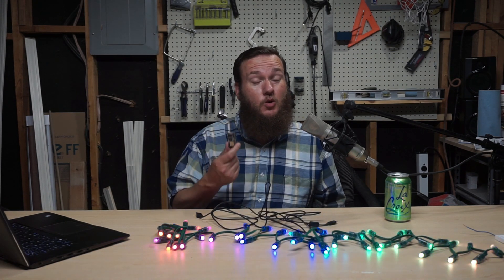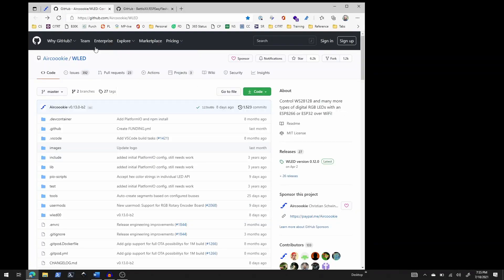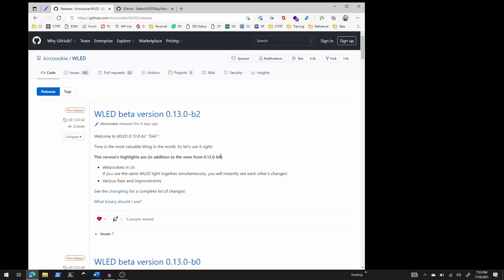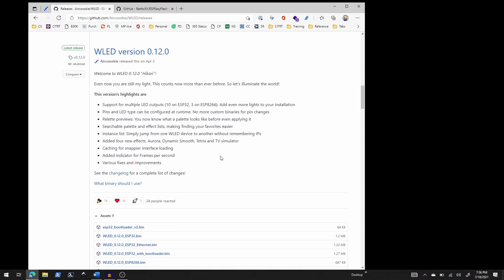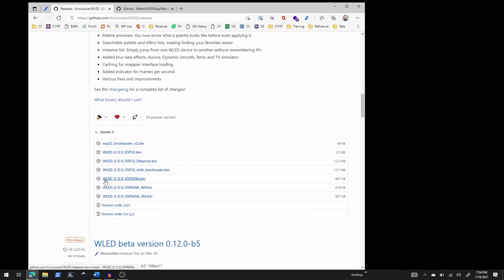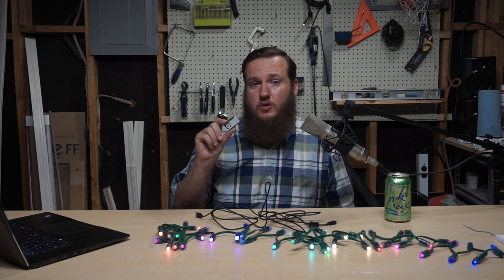Step one is to download the WLED firmware from the AirCookie GitHub account. I'm going to go to the WLED GitHub repository. I don't want to download the code because I'm not up for compiling and building — we're trying to make this as easy as possible. So I'll go to releases, scroll down, and find the latest release, which at the time of this video is WLED version 0.12.0. I'm going to choose the WLED ESP8266.bin file, since .bin is the binary file format the ESP8266 can handle.